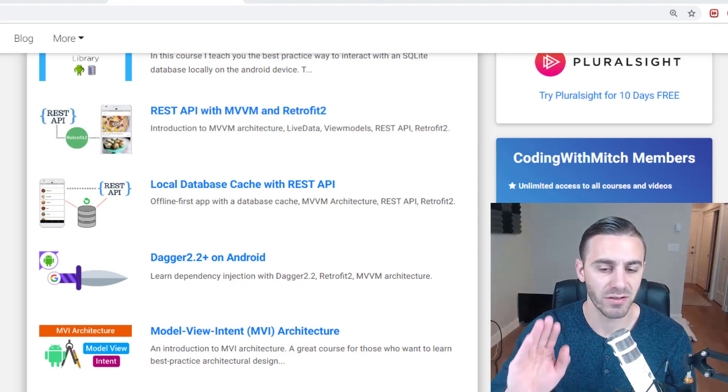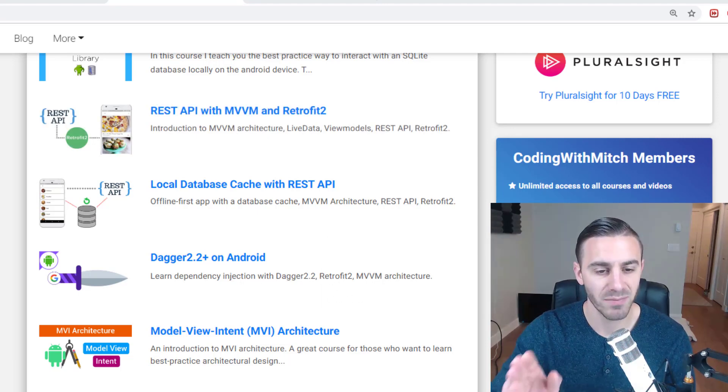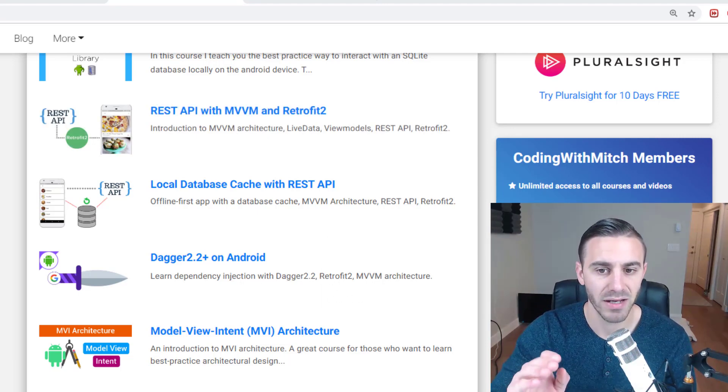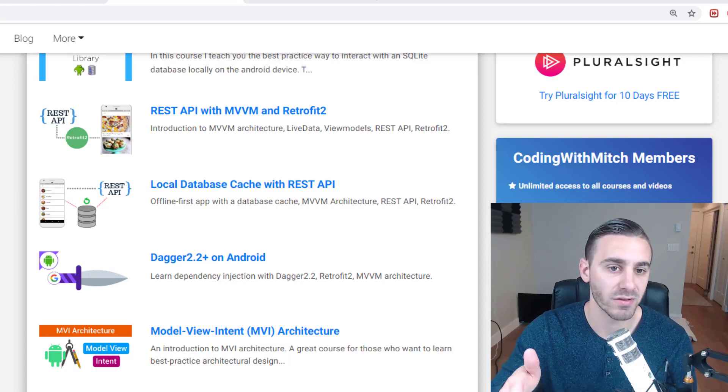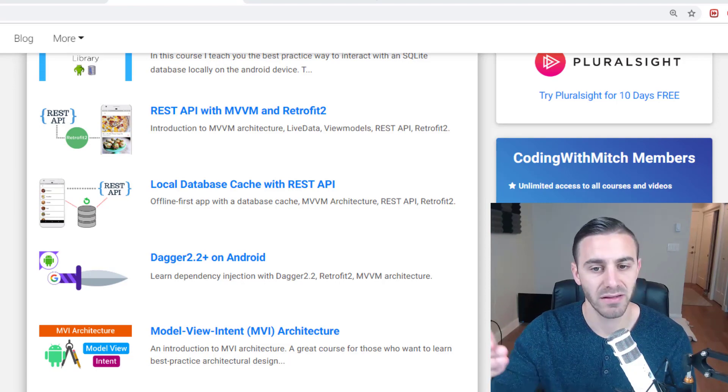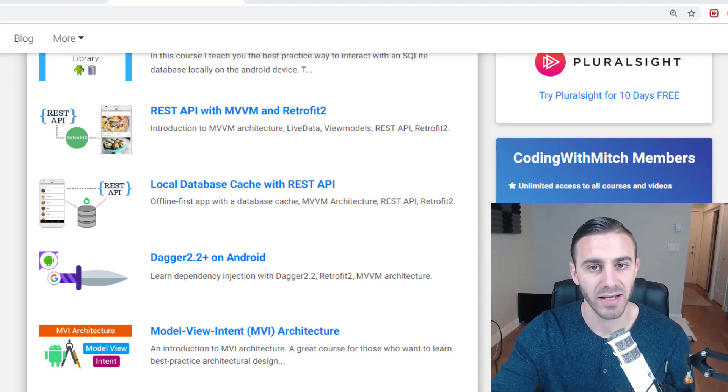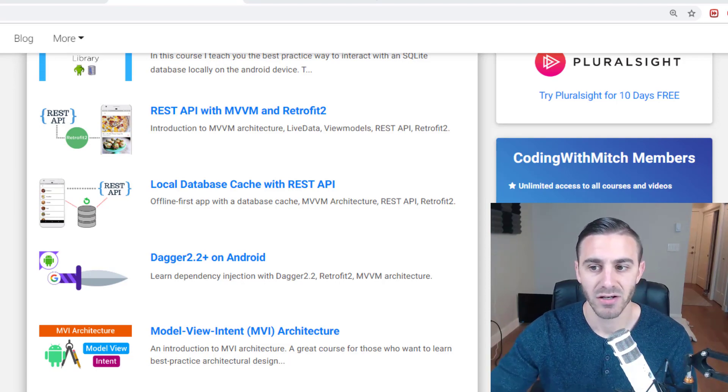So you don't want to skip this video because since I've made those courses, the API that they interact with has changed.